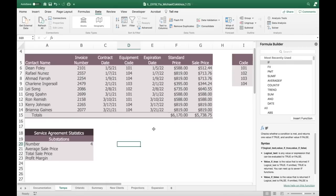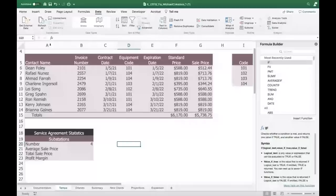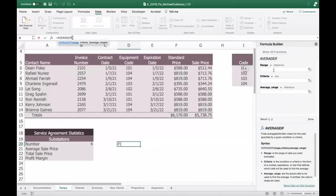Moving to Yoon for cell B21: we want the average sale price, but just for the substations. We're going to use AVERAGEIF. It has three possible arguments: the range of things we want to average, the criteria (104, because we want substations only), and then the average range — the sale column. If we don't include that last argument, it'll average the range numbers instead.